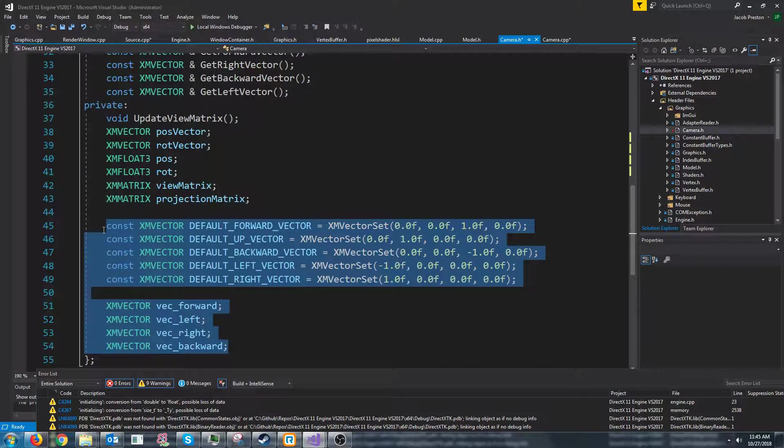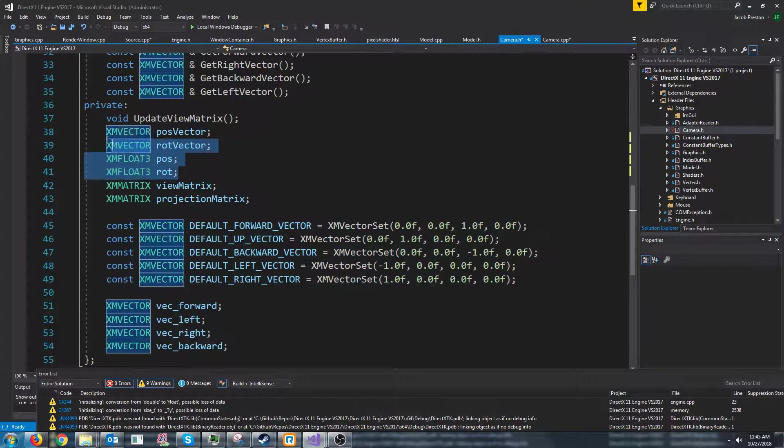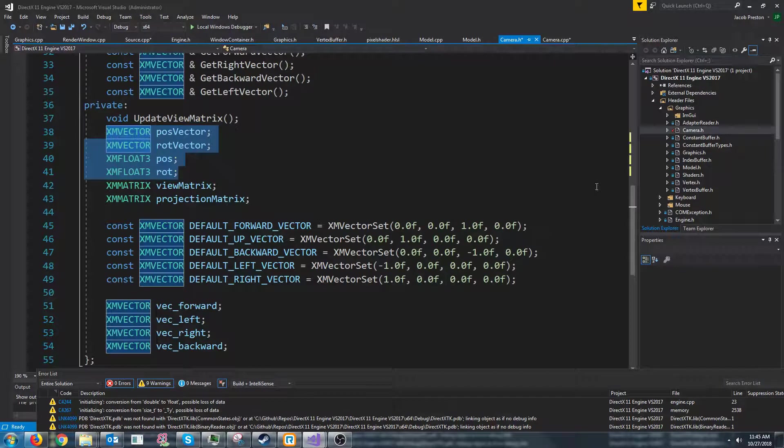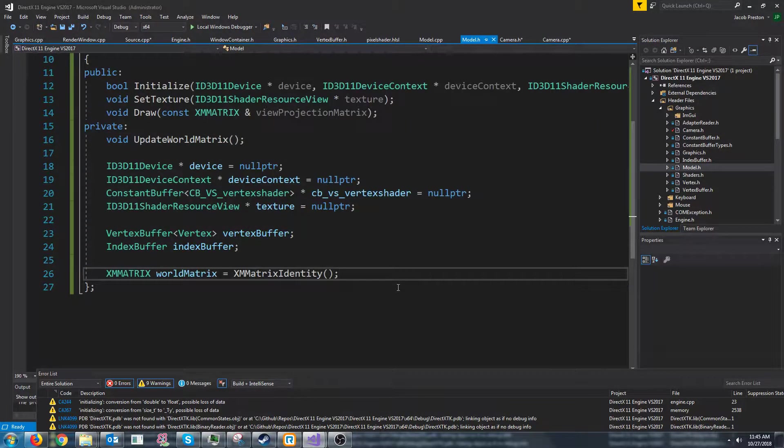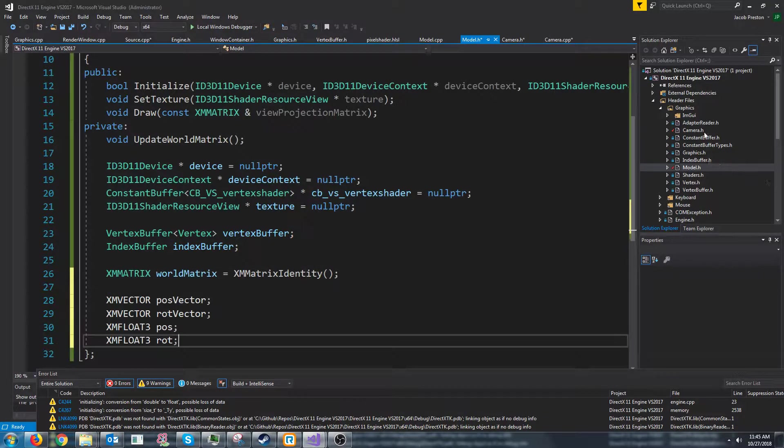back, left, right vectors. That could be useful. So let's see first let's copy the position and rotation. Let's go to our model header and we'll just put these at the end for now.